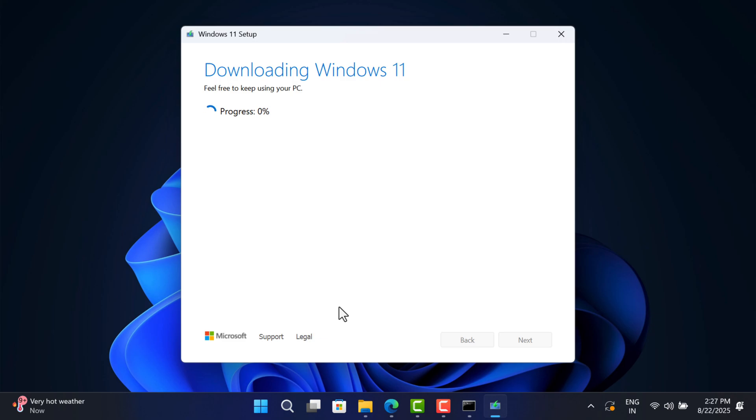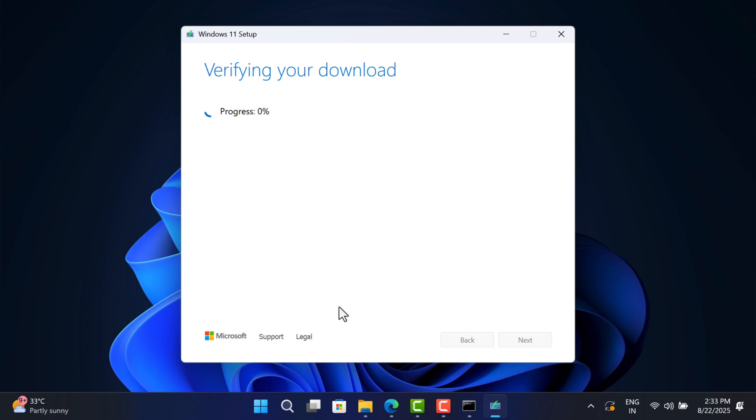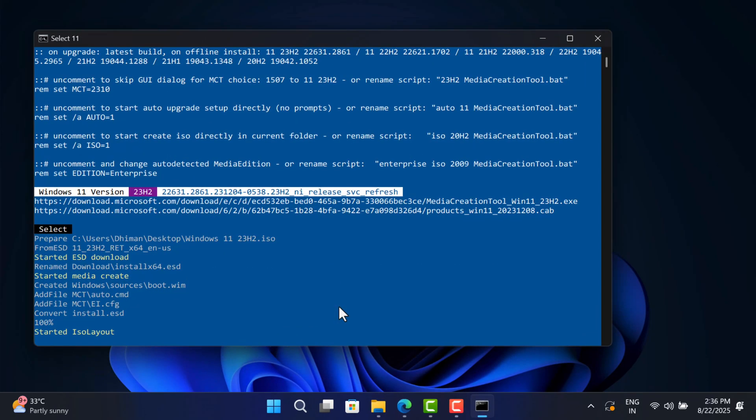To make this video short, I am fast-forwarding the video. Once downloading completes, Media Creation Tool will close automatically and then highlight the command prompt window again.